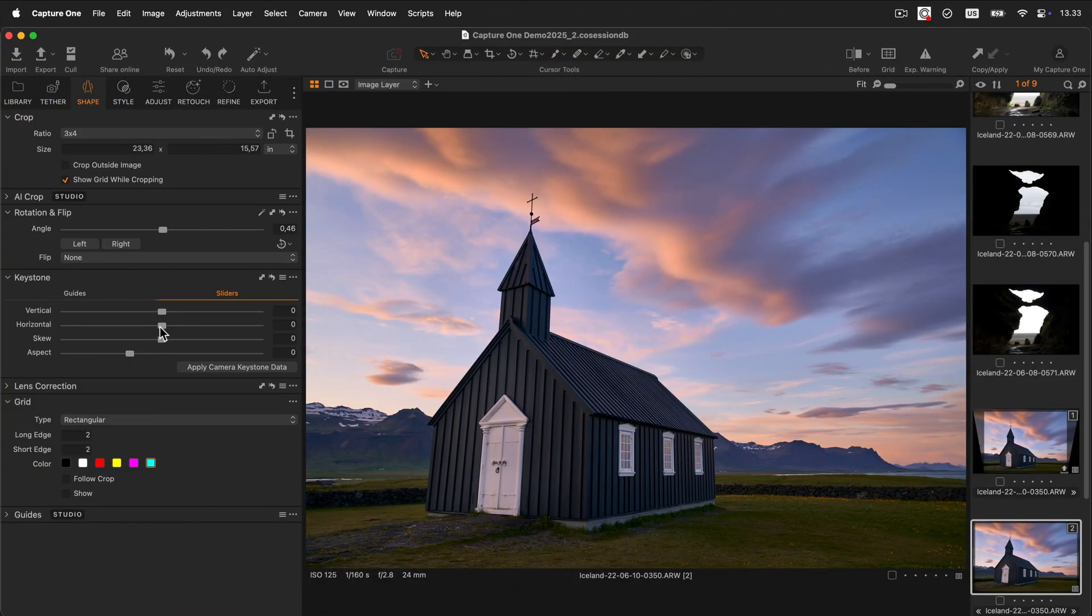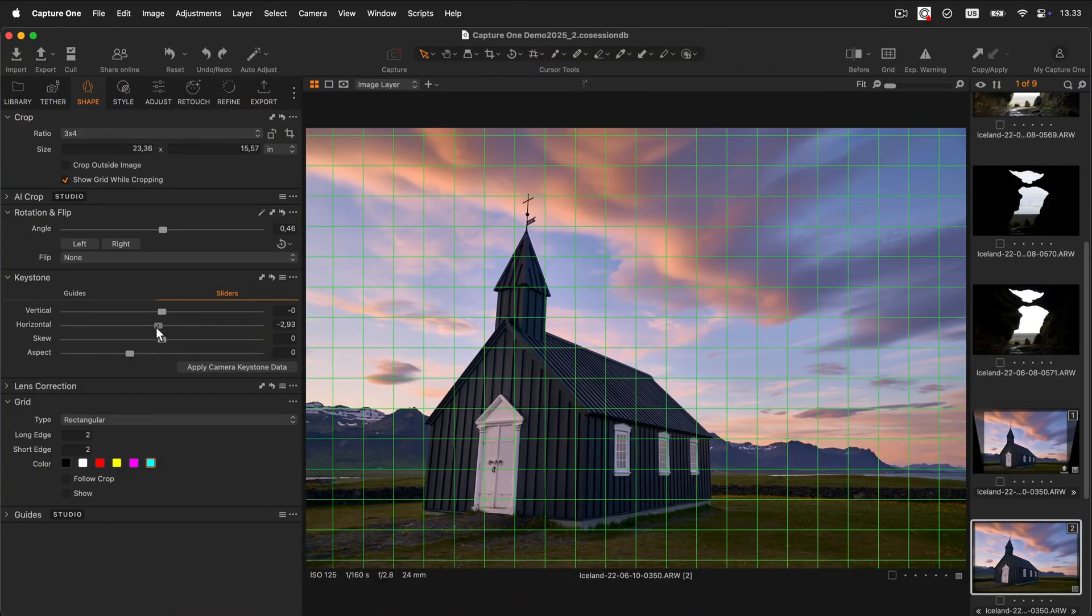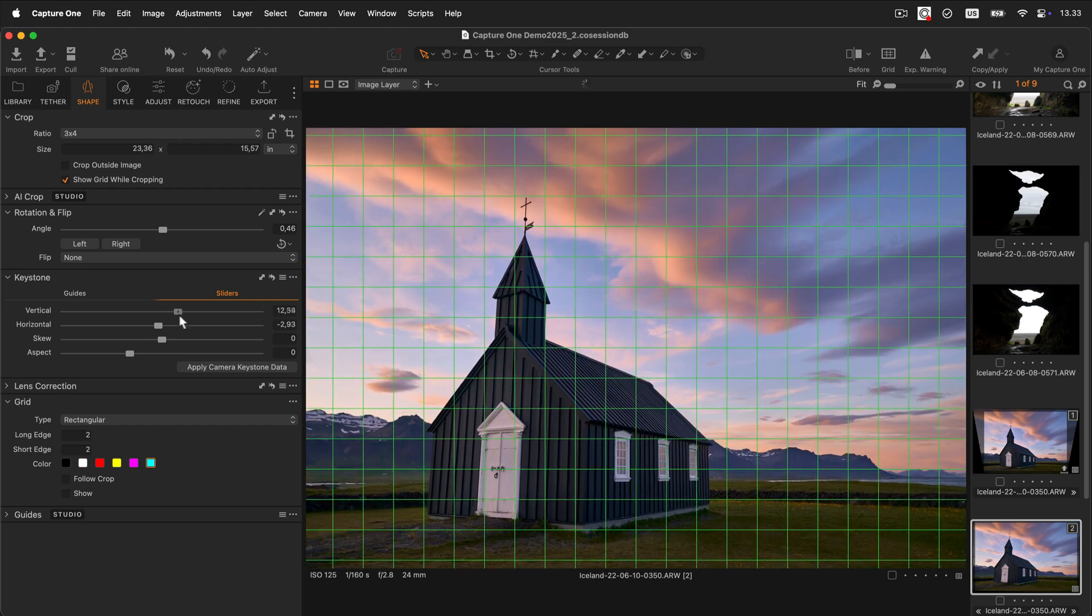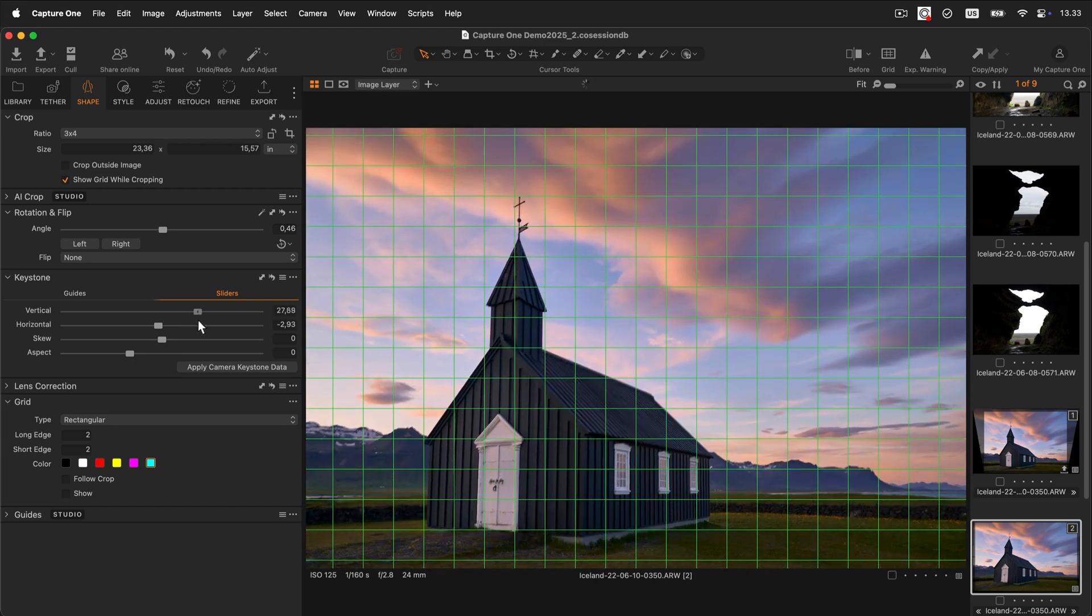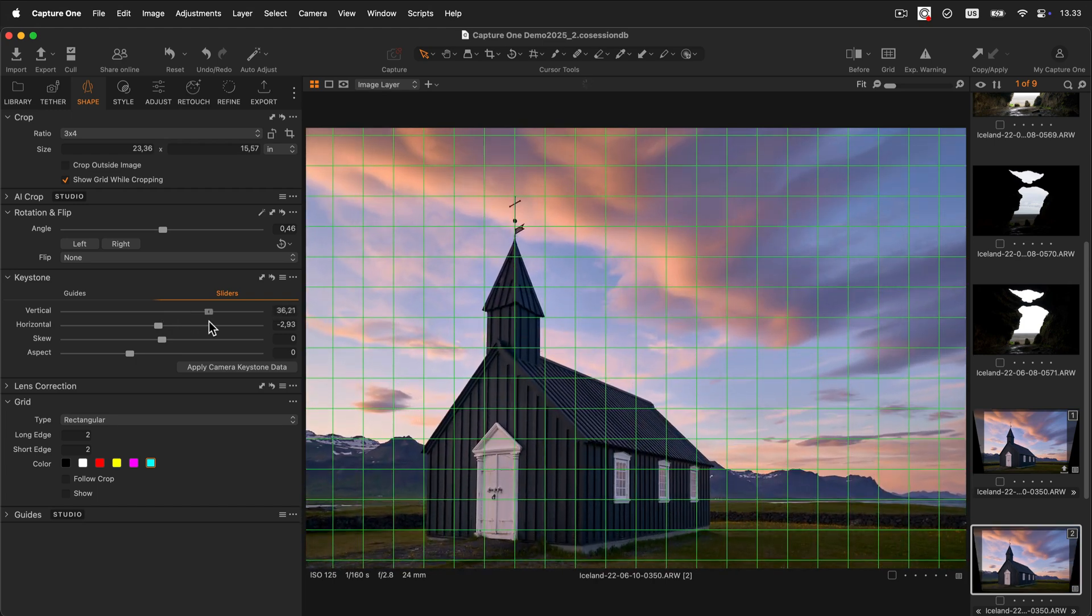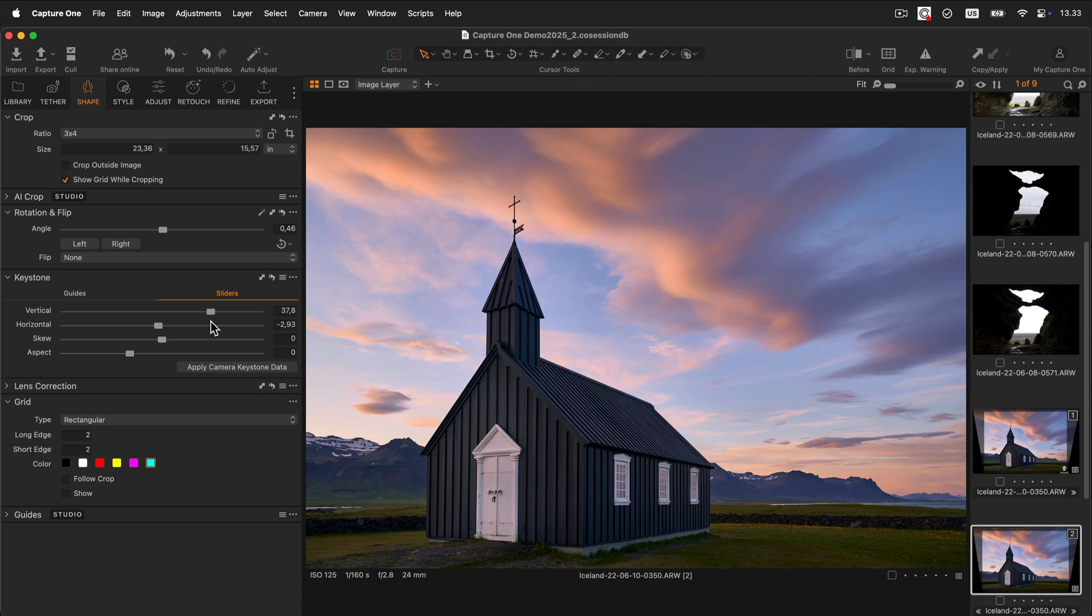If you prefer, you can also use sliders to correct the perspective. Simply drag the horizontal, vertical, and skew sliders until you are satisfied with the result.